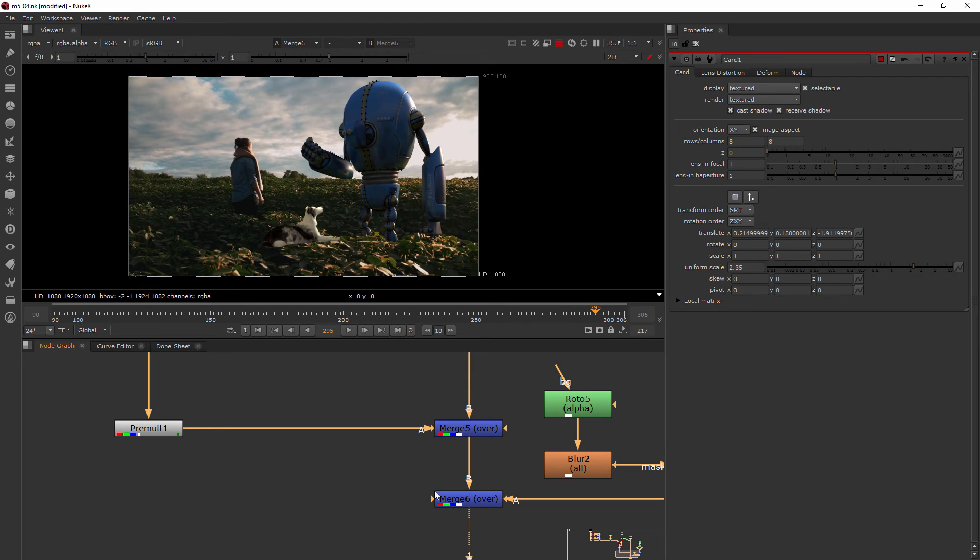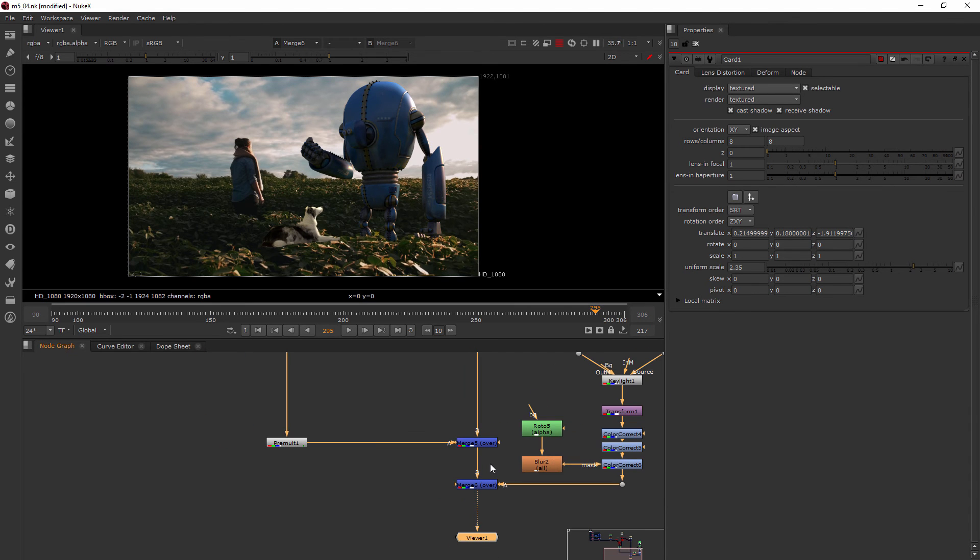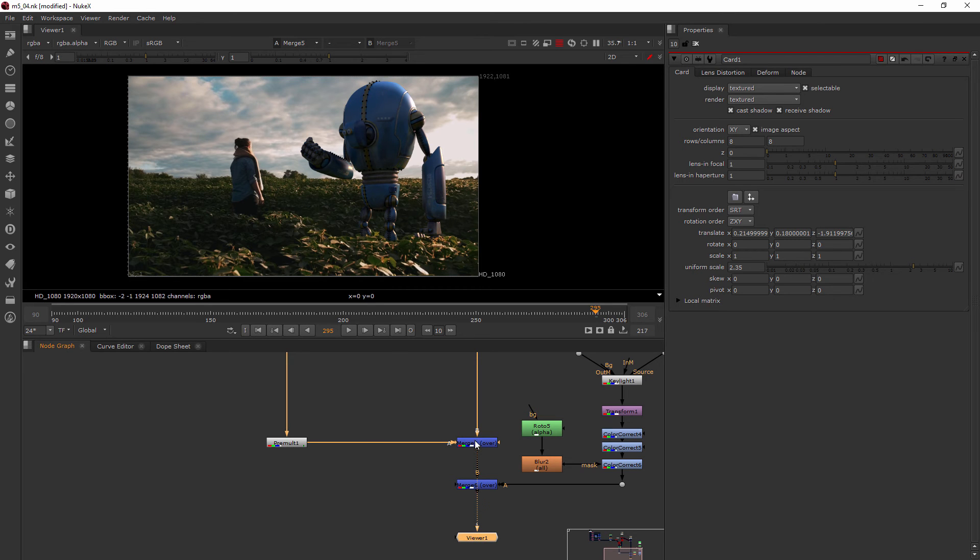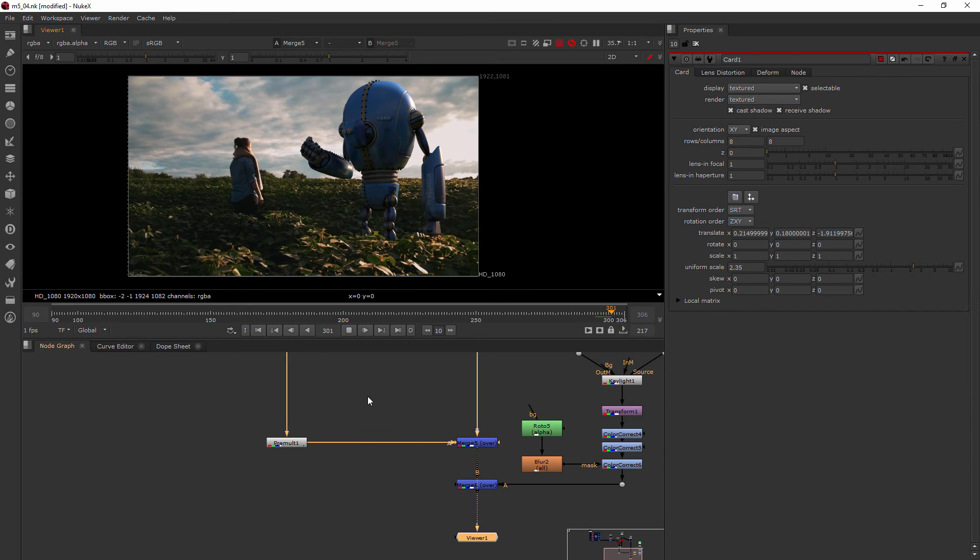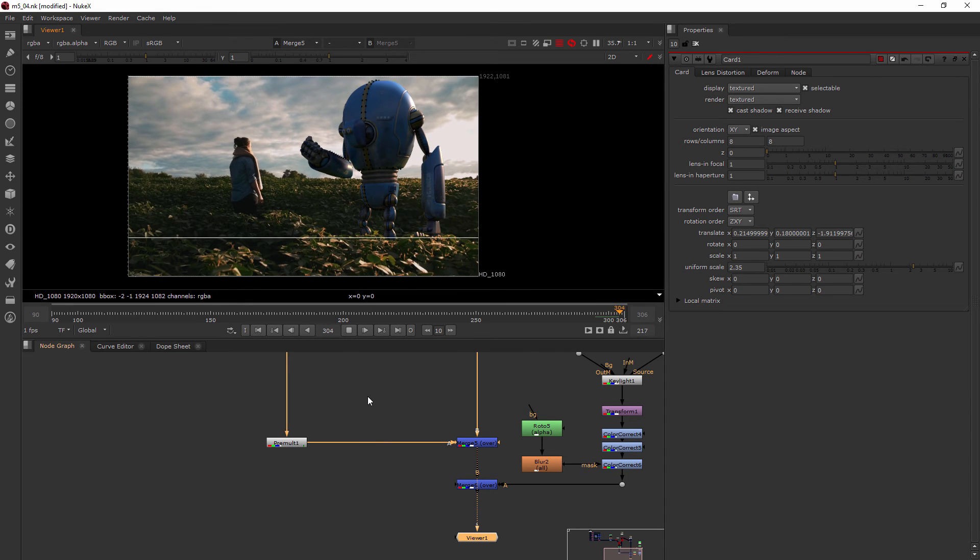And let's go ahead and make sure we're viewing this merge. Actually this is the one with the dog. So we're going to want to add the dog to its own card as well. So let's actually view one above that. And let's just go ahead and play it. Now it's going to take a second for this to cache. So I'll pause and we'll come back when it's finished.